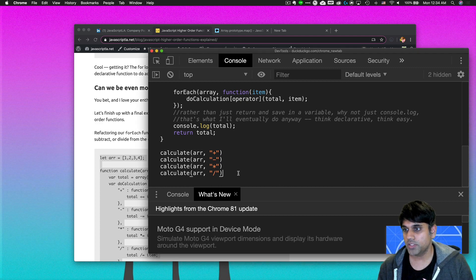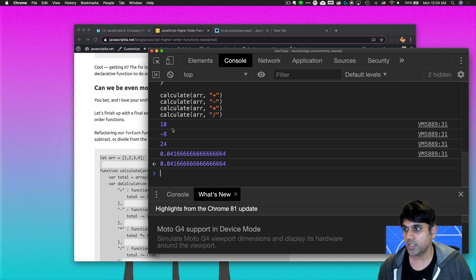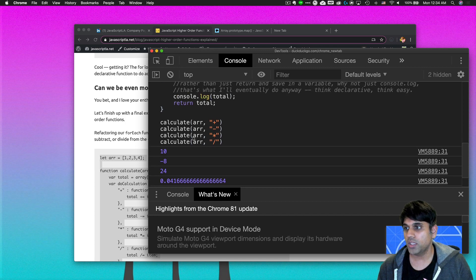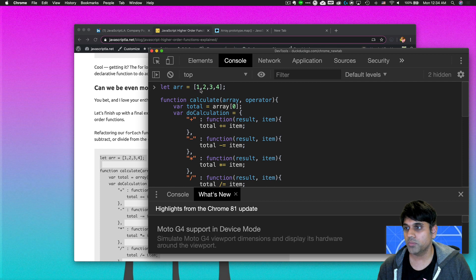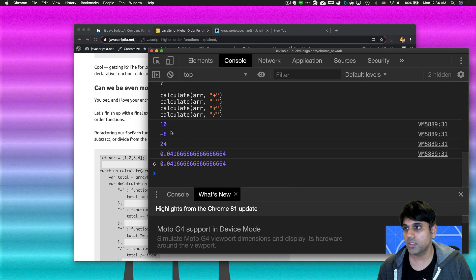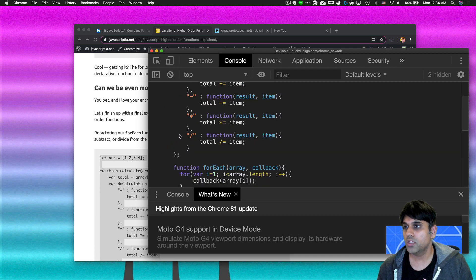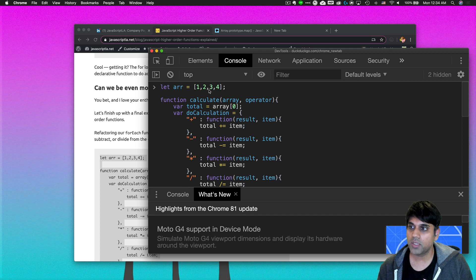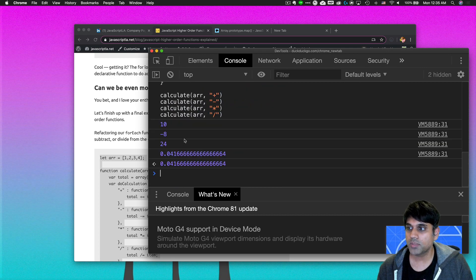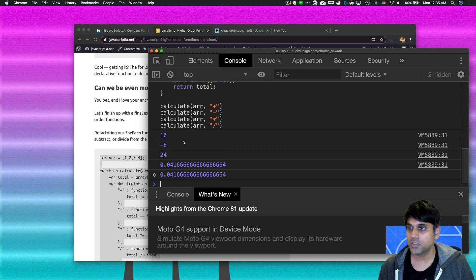Let's press Enter to see the code run. I get back 10, then negative 8, 24, and 0.4. Let's double-check: 1+2=3, 3+3=6, 6+4=10 — correct. For subtraction: 1−2=−1, −1−3=−4, −4−4=−8 — looks good. For multiplication: 1×2=2, 2×3=6, 6×4=24. So our functions are working just fine.